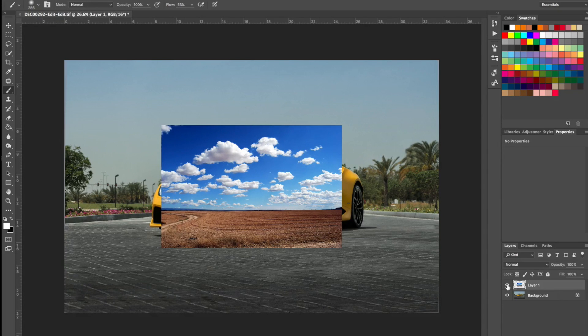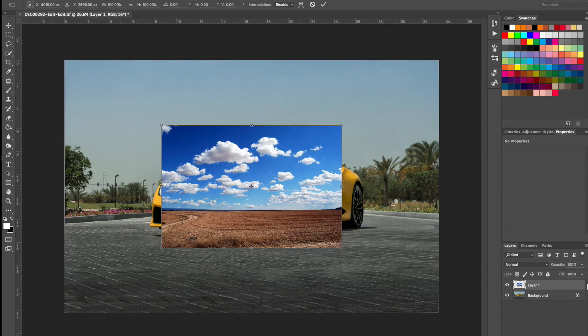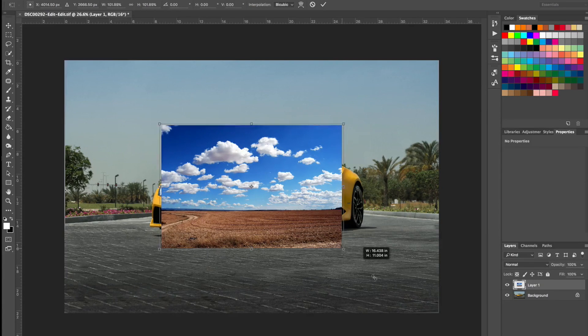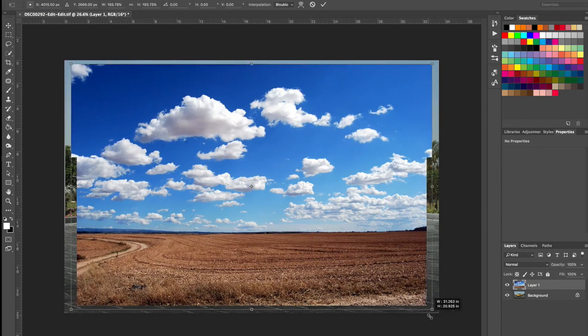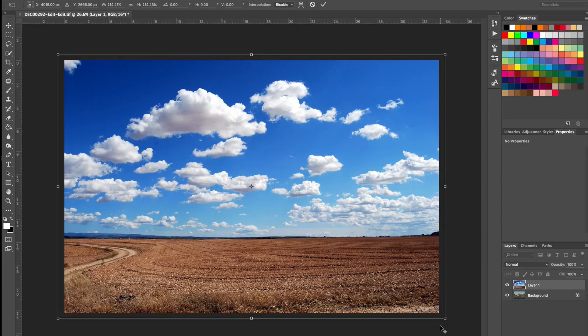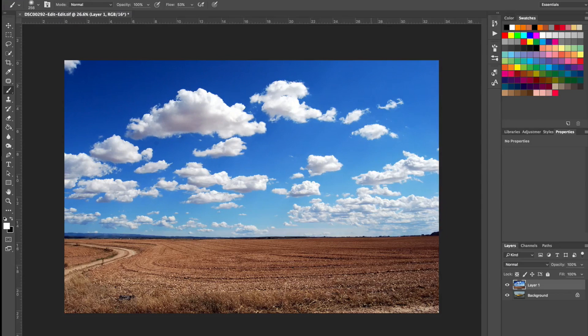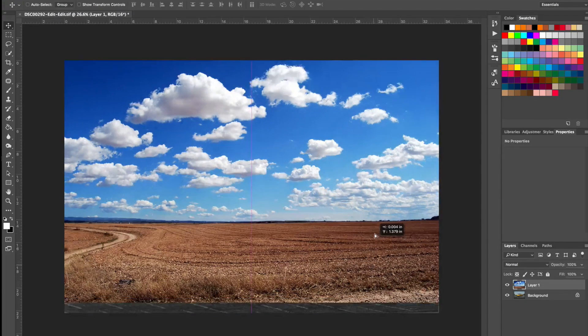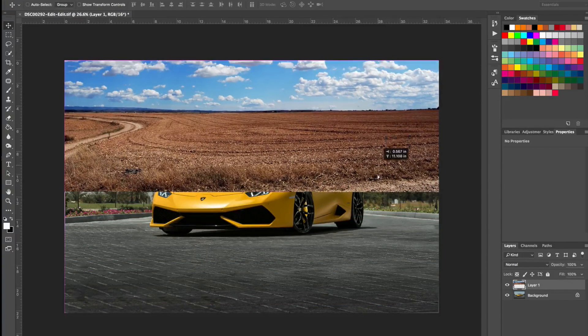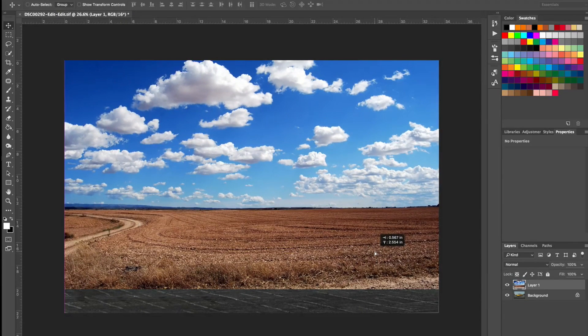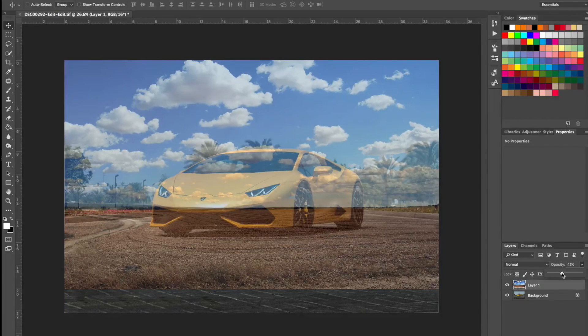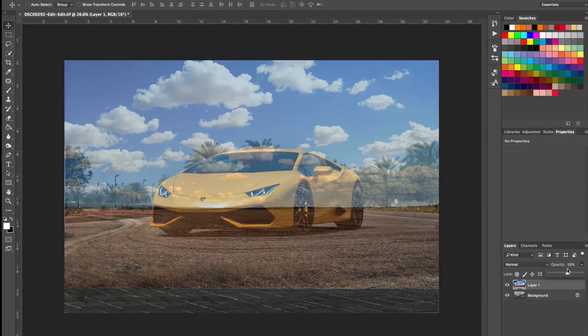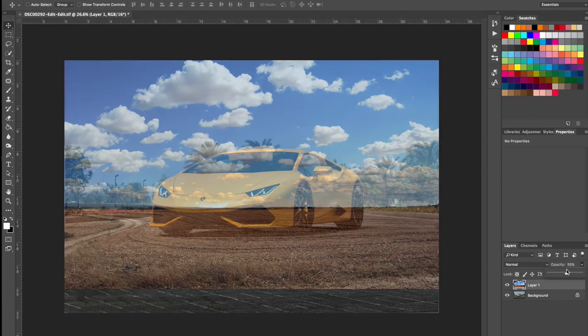All right, so let's get started. First, let's transform this image to fit the original photo. So somewhere around here would be fine. And let's position it closely to the horizon, somewhere around here. You can drop the opacity down a bit like so. Yeah, I think it's fine.